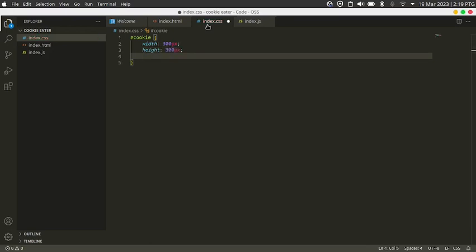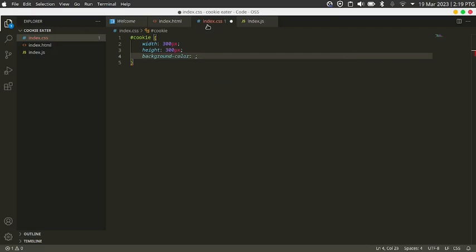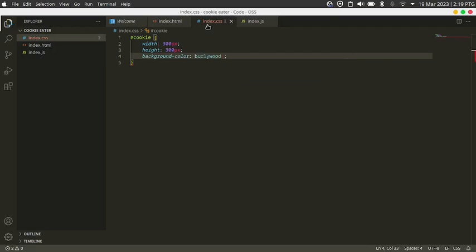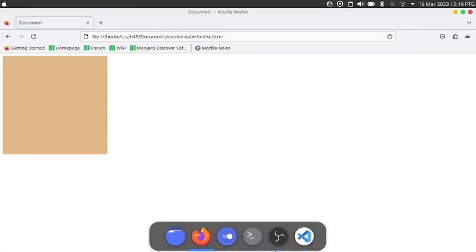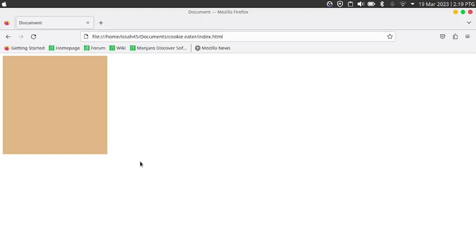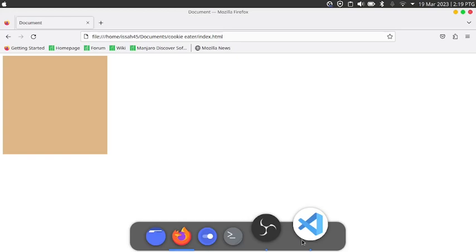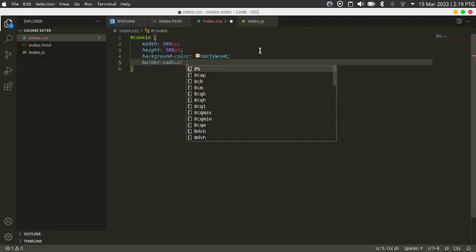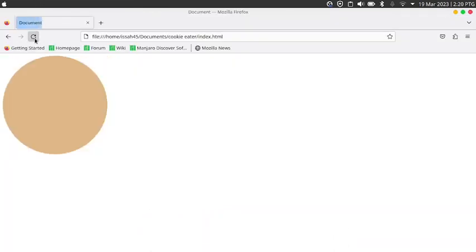Now you can see you have a pretty big blue rectangle. Jokes aside, this isn't really a cookie — it's just a rectangle. So I went ahead and set the border-radius to 100%, which basically makes the rectangle turn into a circle.